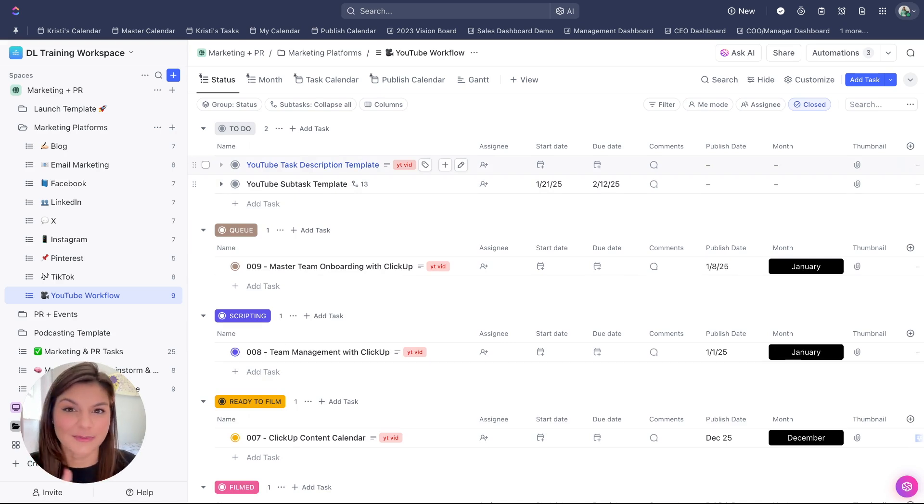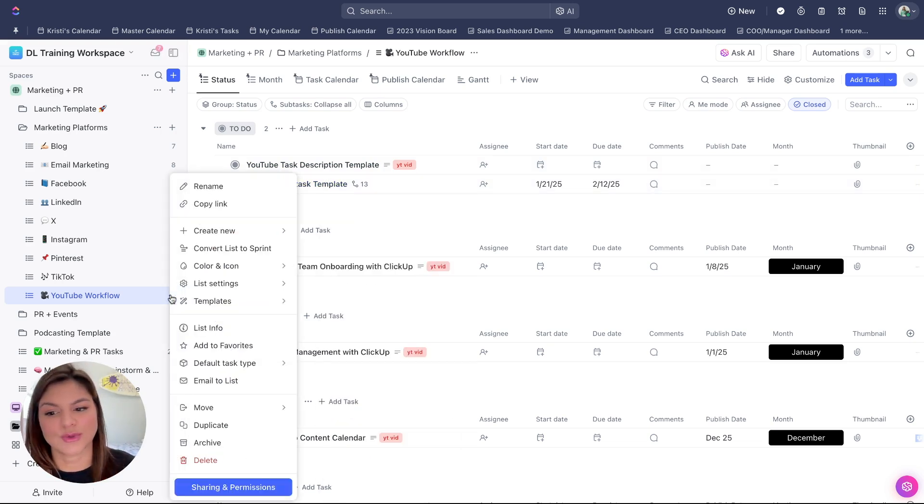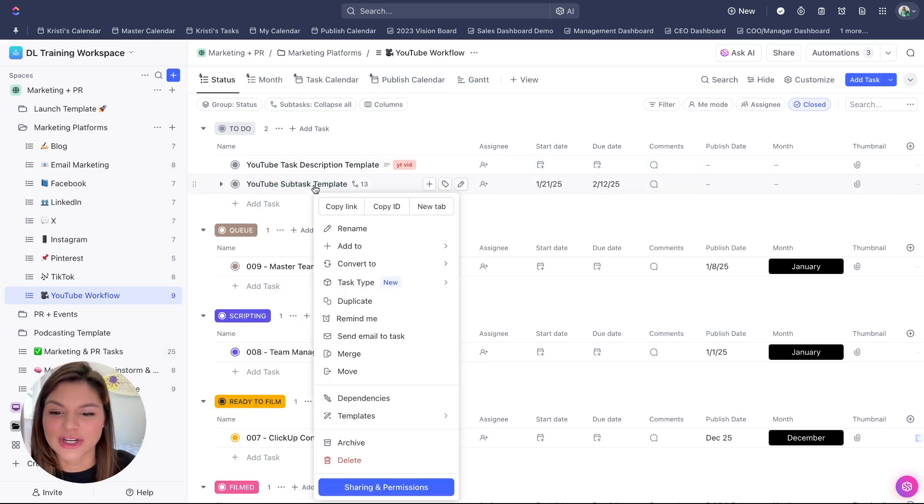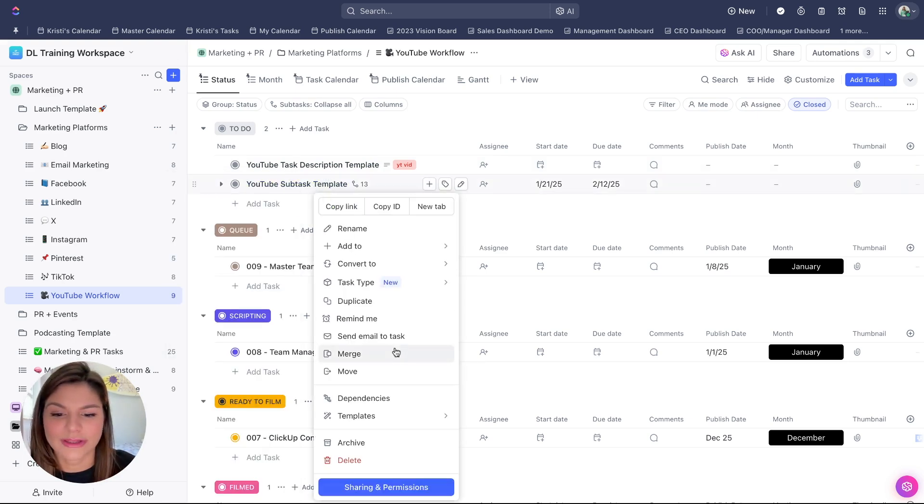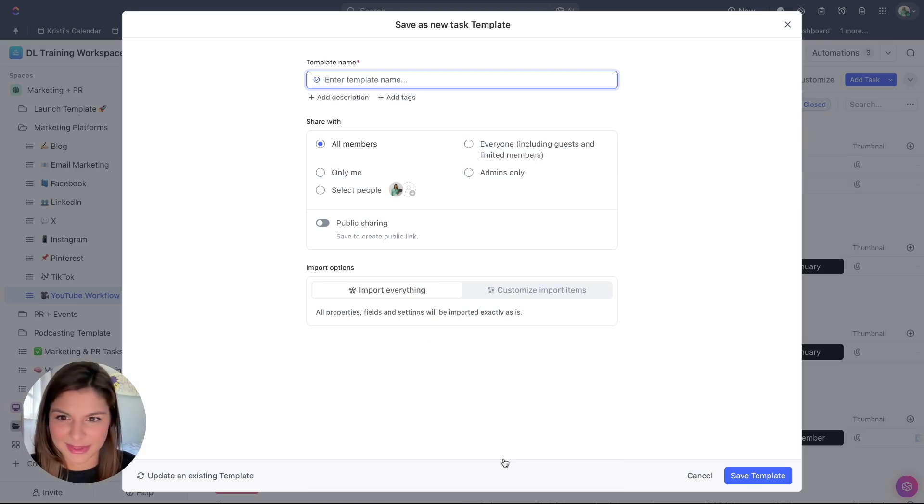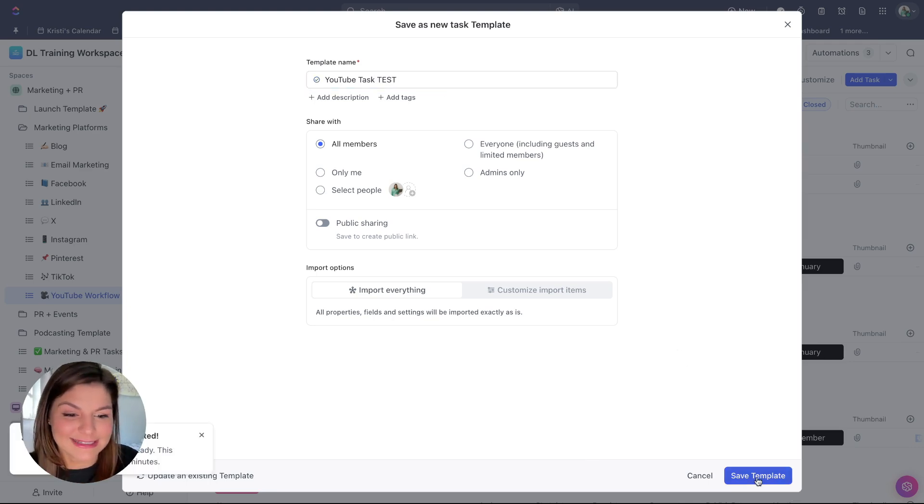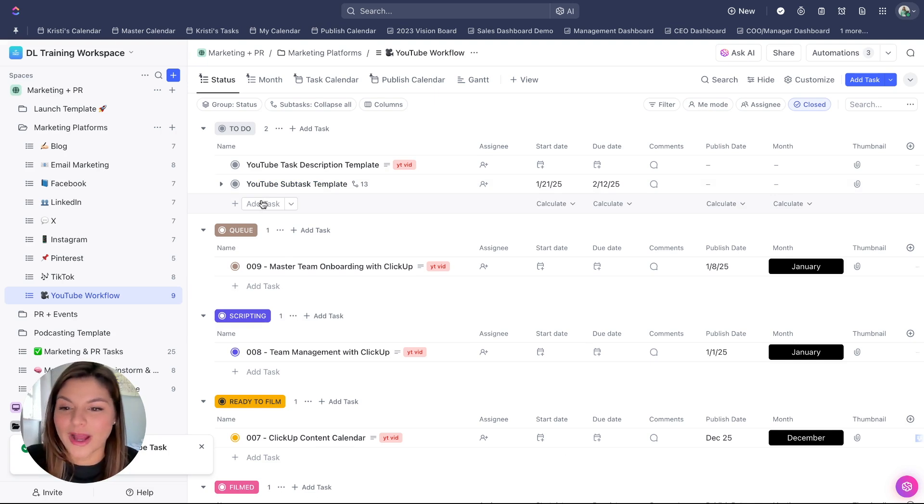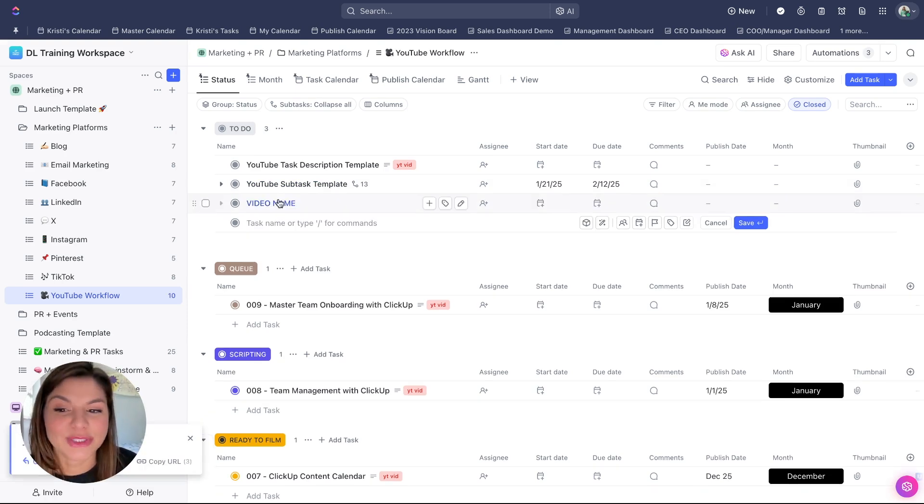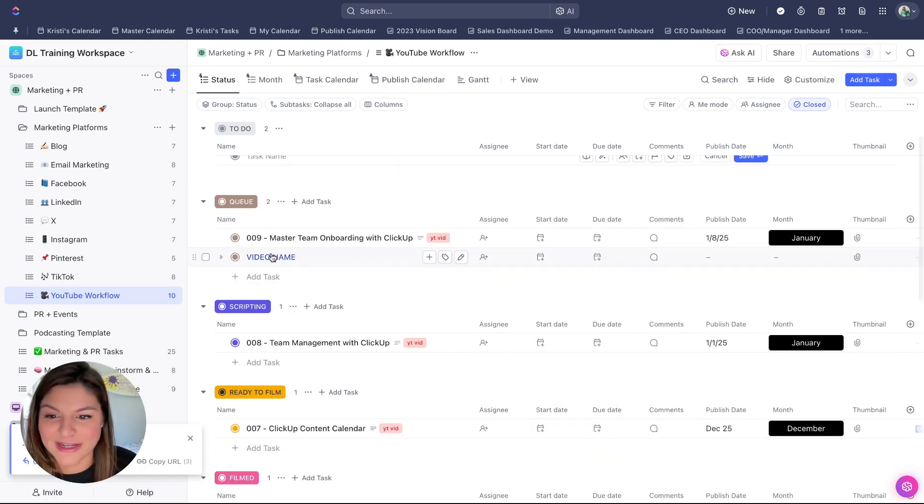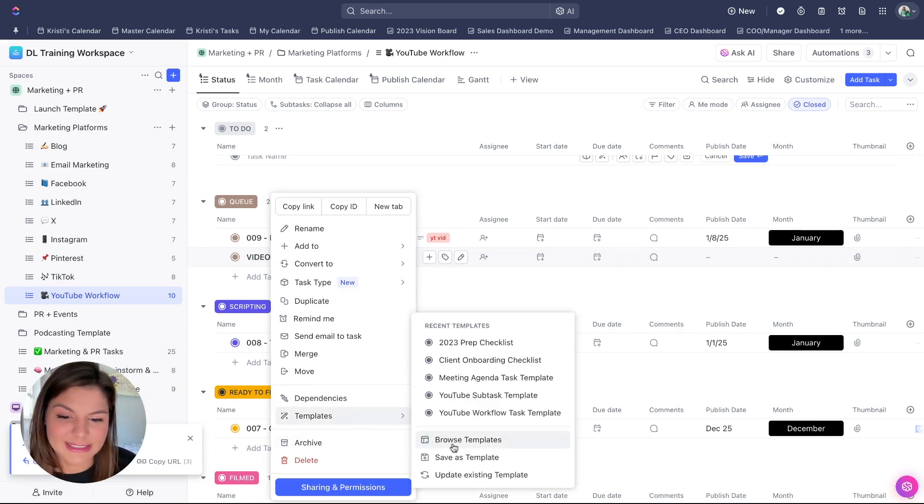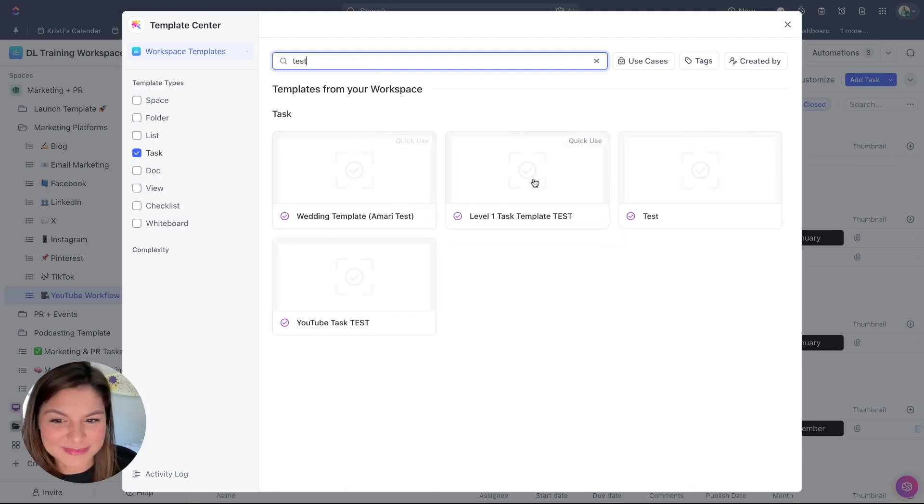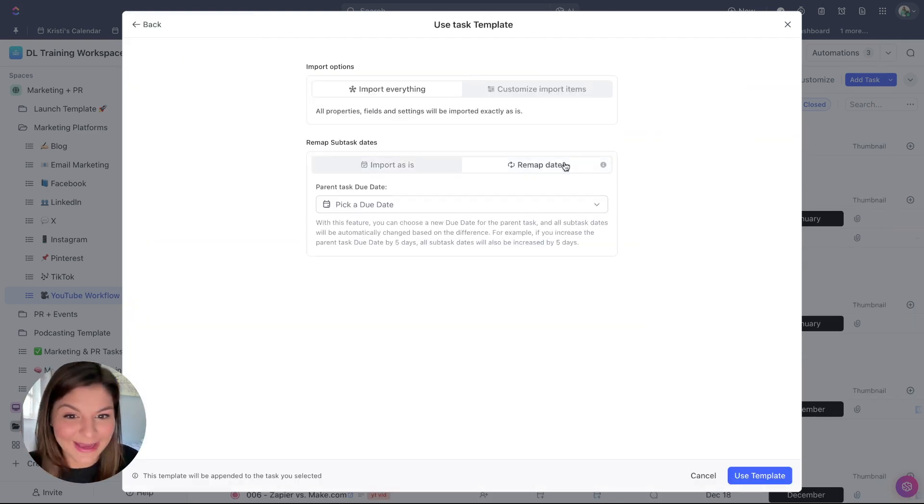Saving templates is super easy. All you're going to do is right click on that task or go to your list settings. And then you're going to click on templates, save as template from here. You're then going to put the name. I'm going to put YouTube task test and then save template. So now when I want to apply this template, all I have to do is put the video name. I'm going to right click on this task, then click on templates, browse, find the template that I just saved, click on use.